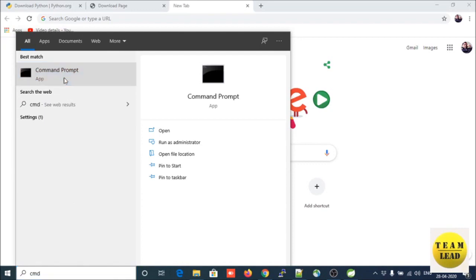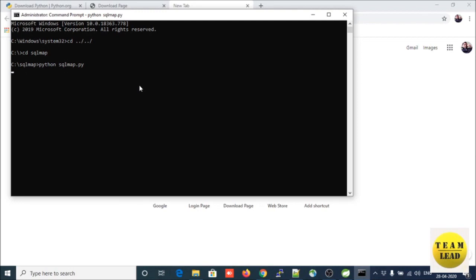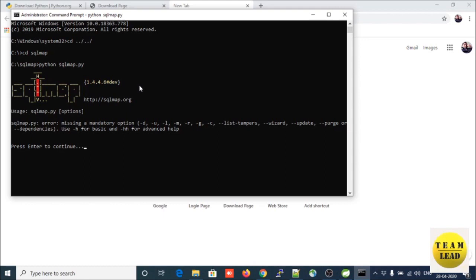Now open Command Prompt and run it as administrator. Click Yes, go to the SQLMap directory location, and run the SQLMap command. Friends, SQLMap is now successfully installed on your system - congratulations!